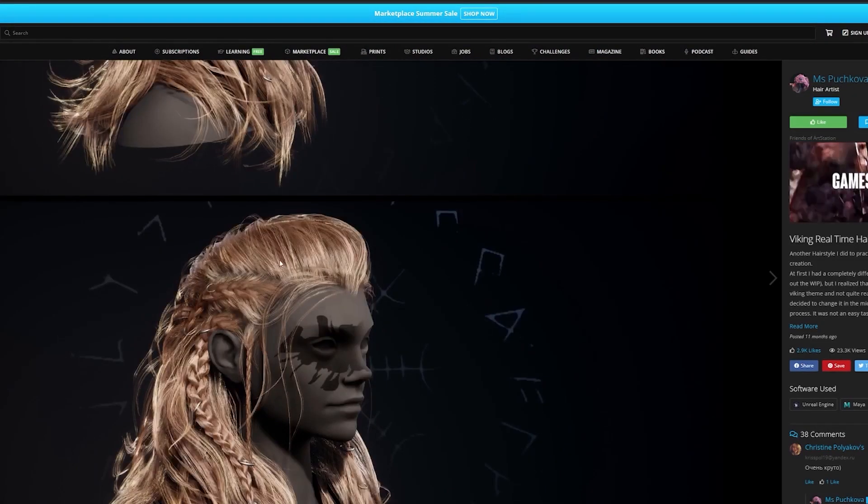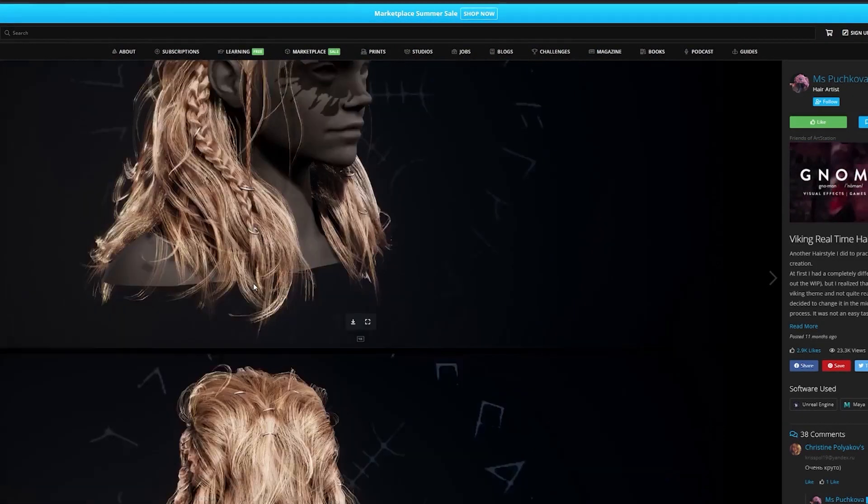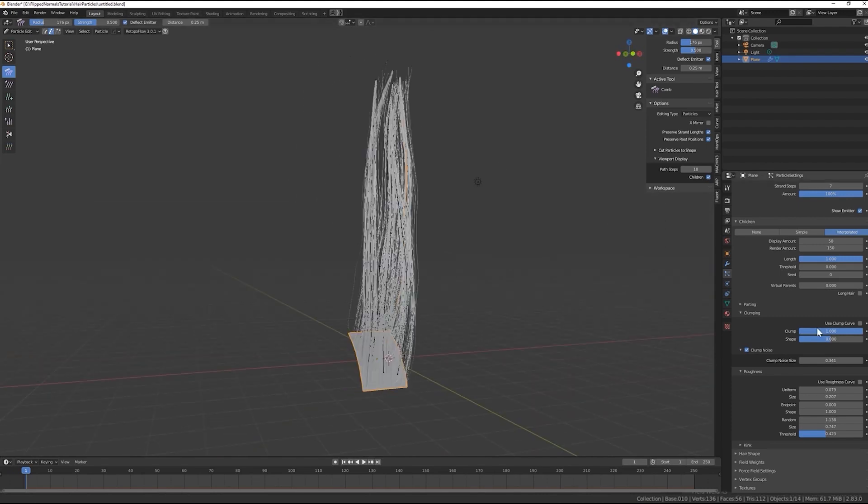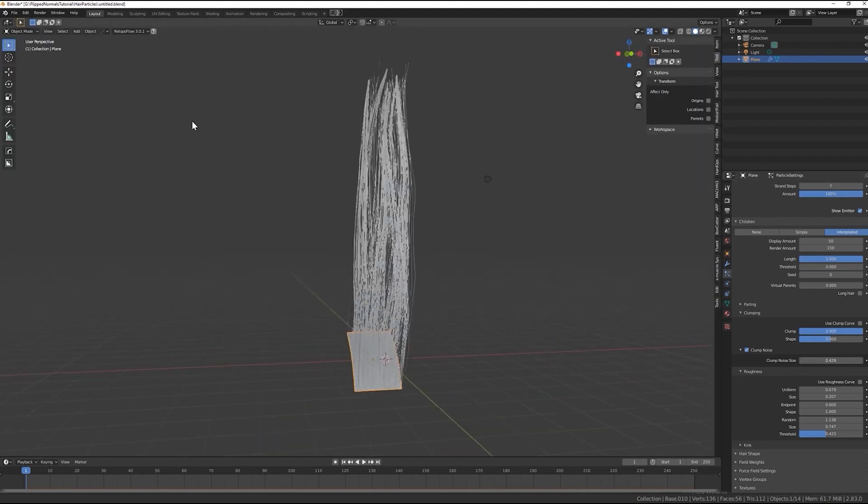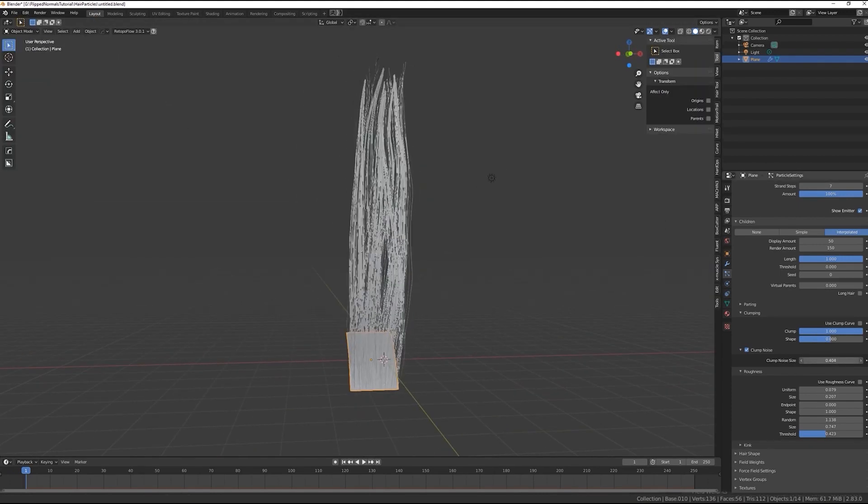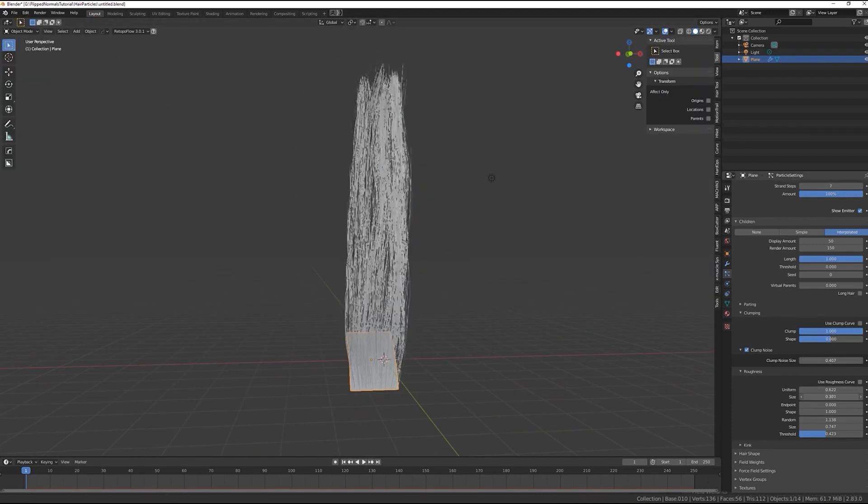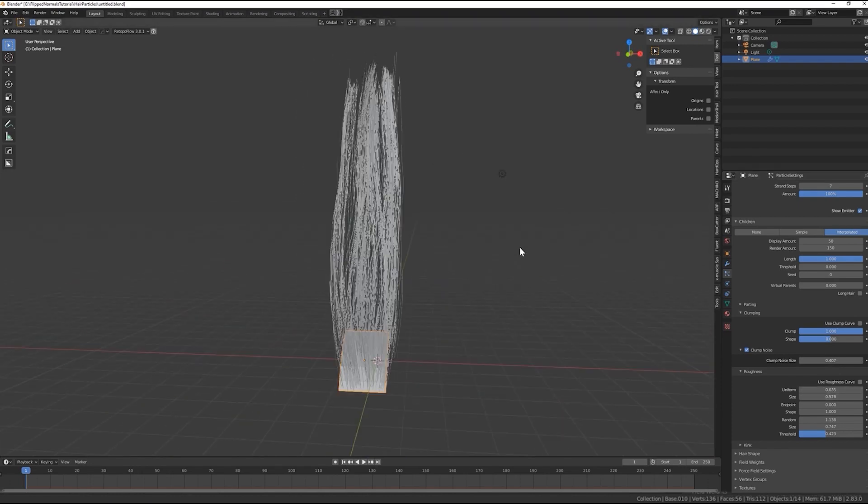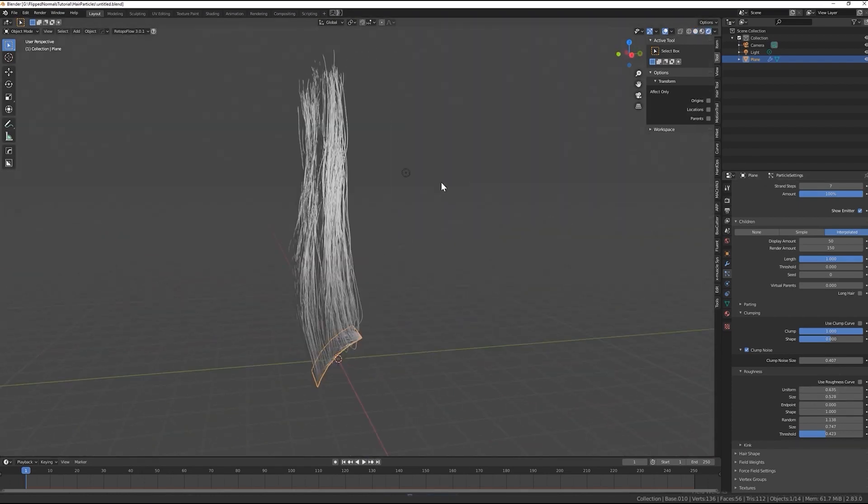Once we prepare our reference board we'll create hair textures using hair particles inside the free Blender software. I'll explain to you the entire system and tools that we'll be using in the process.